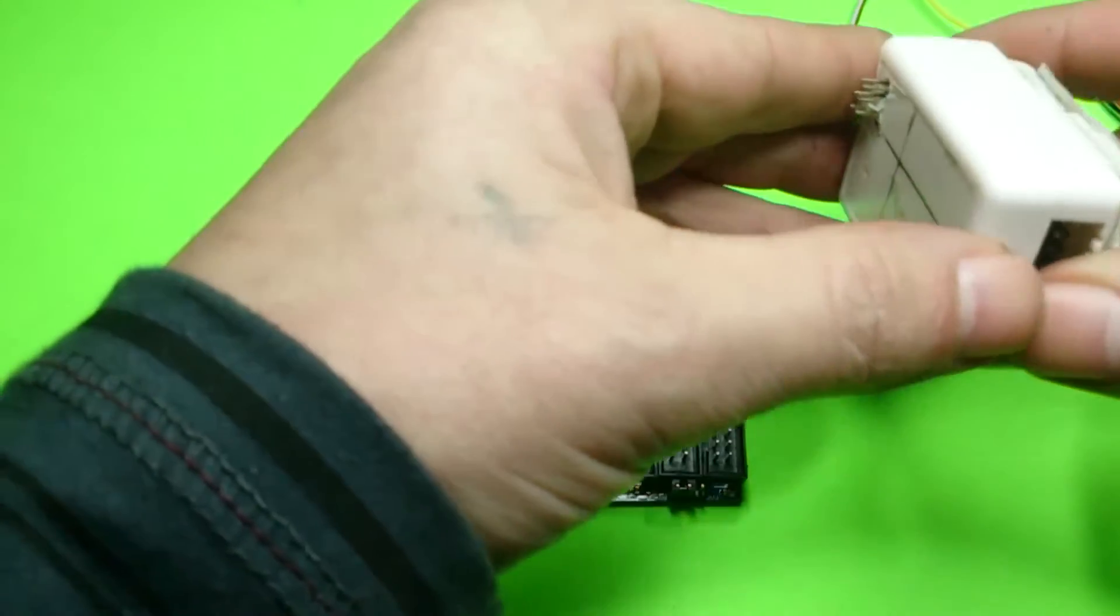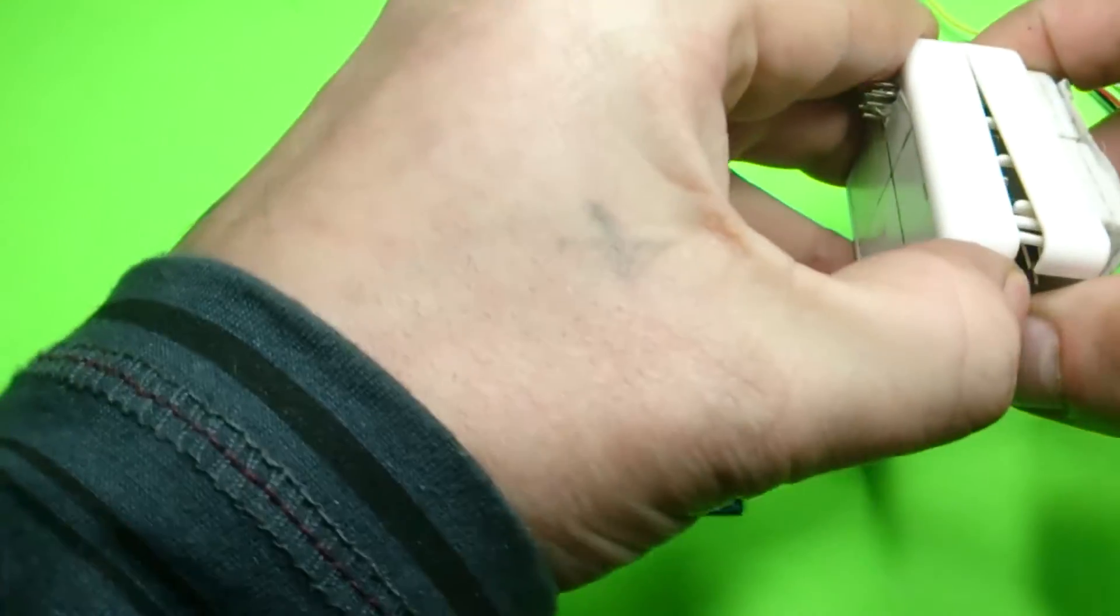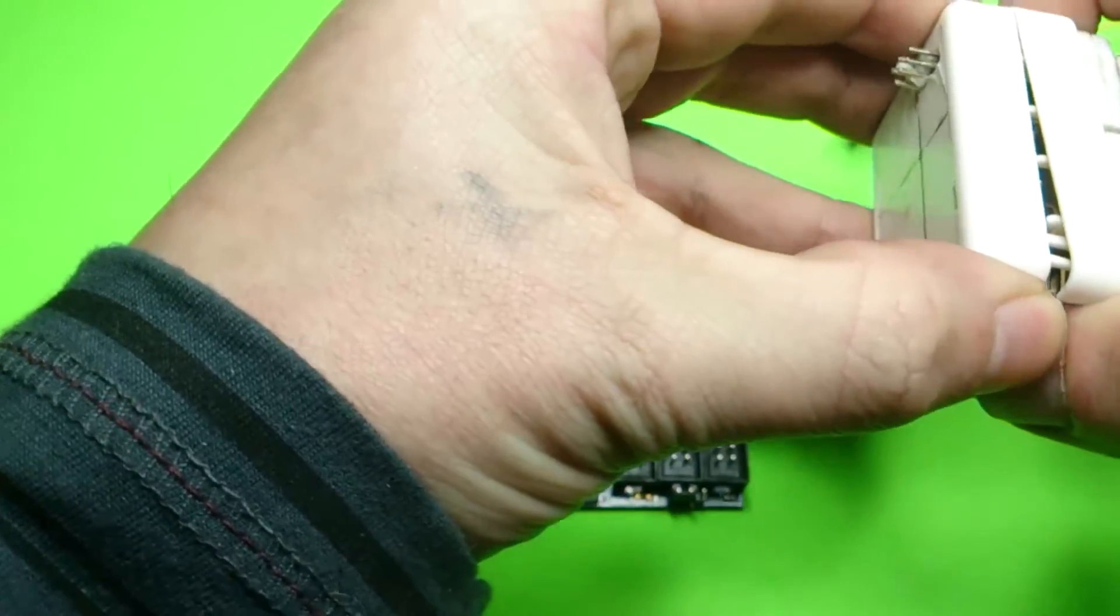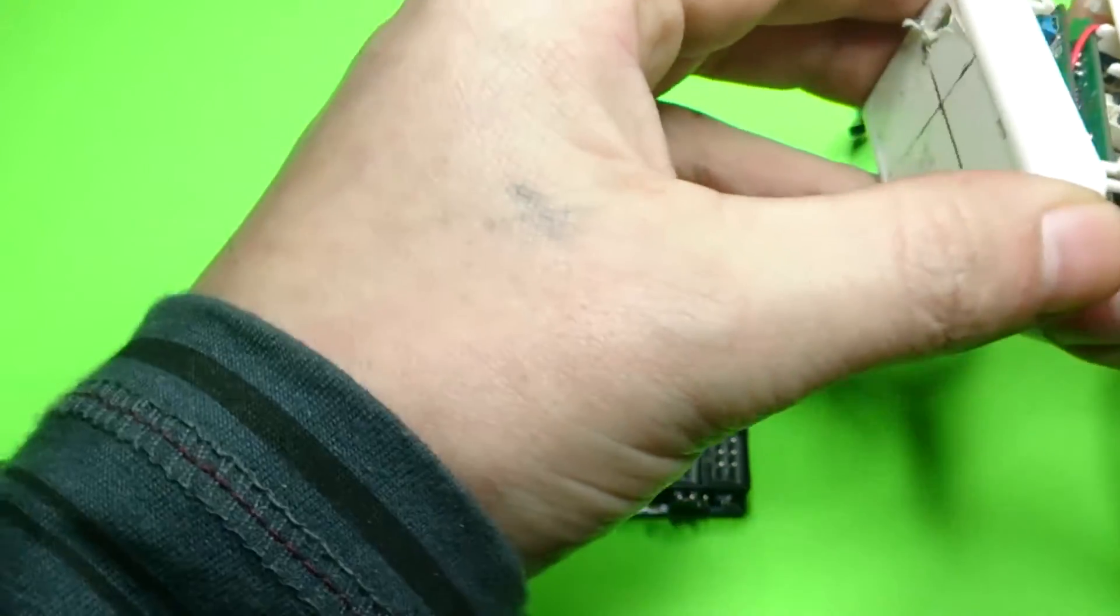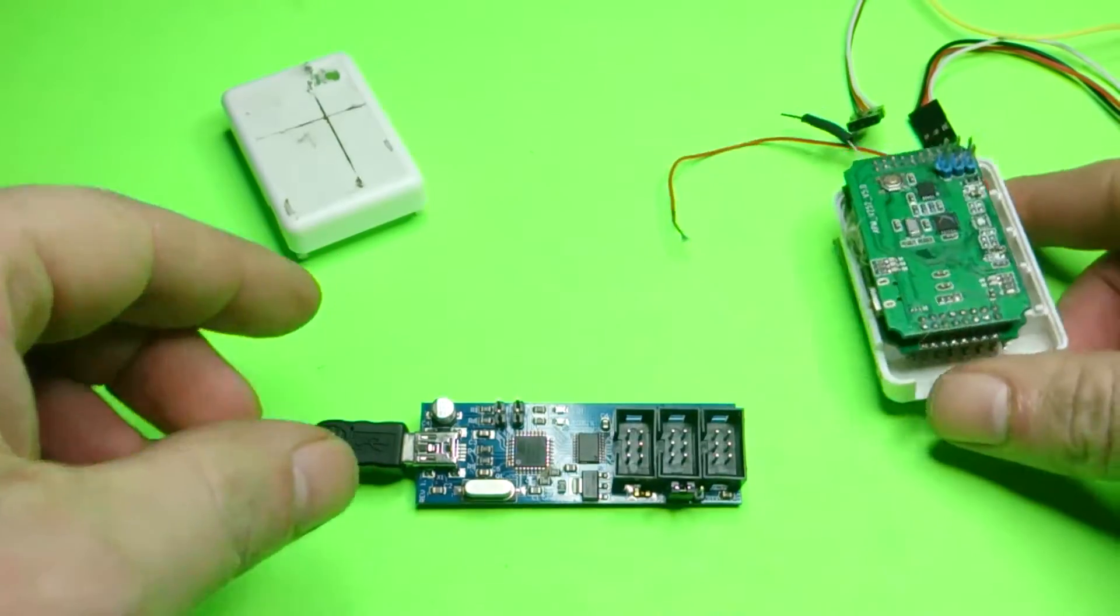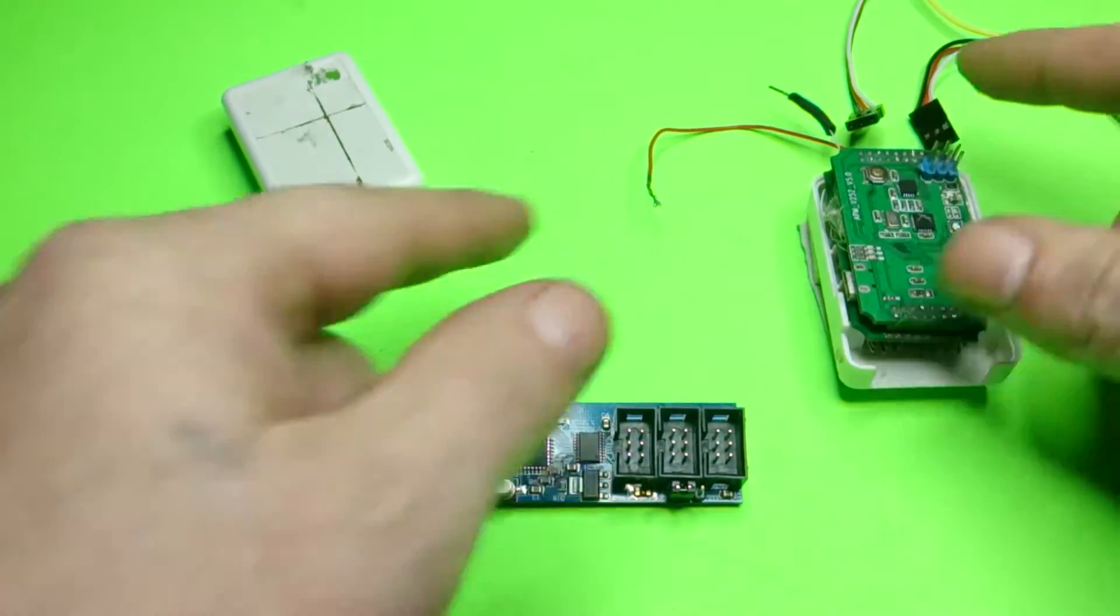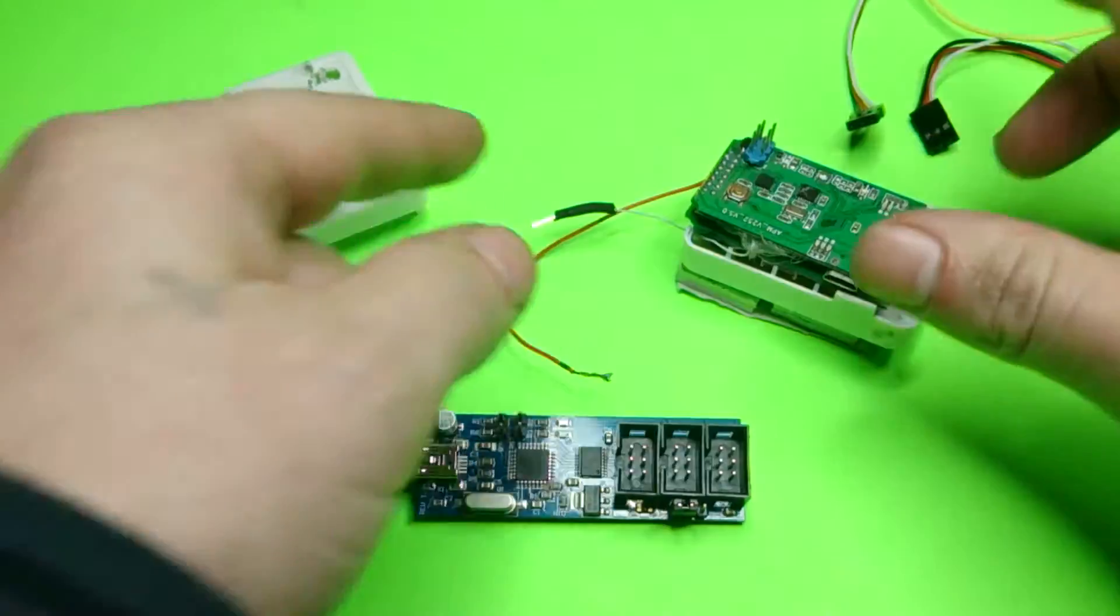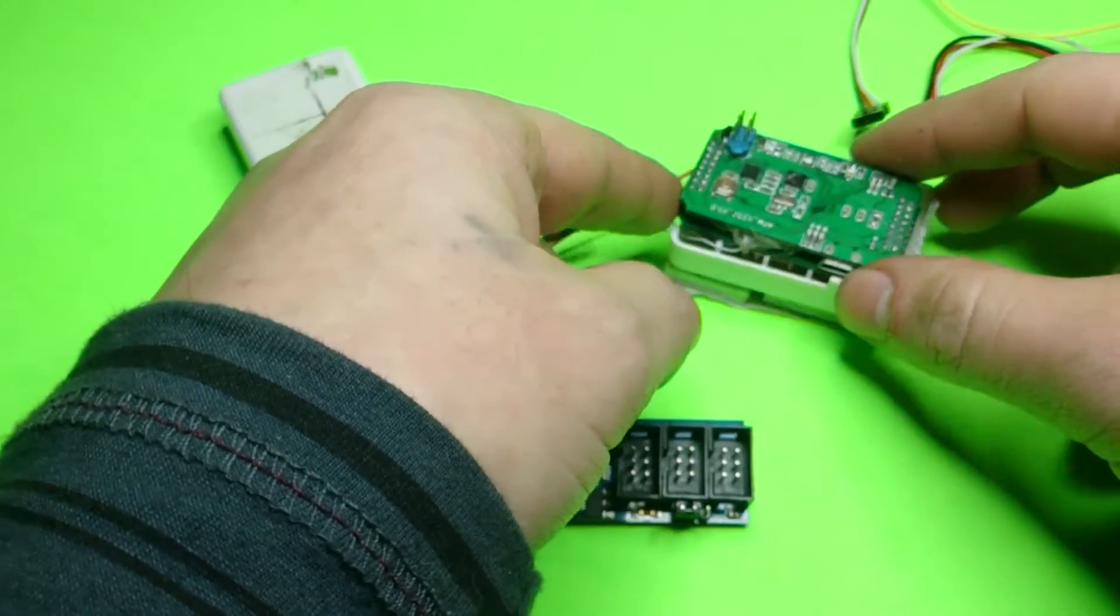Alright, so open up your APM. I have pins on mine here and a couple of wires, you're just going to have to ignore that part.